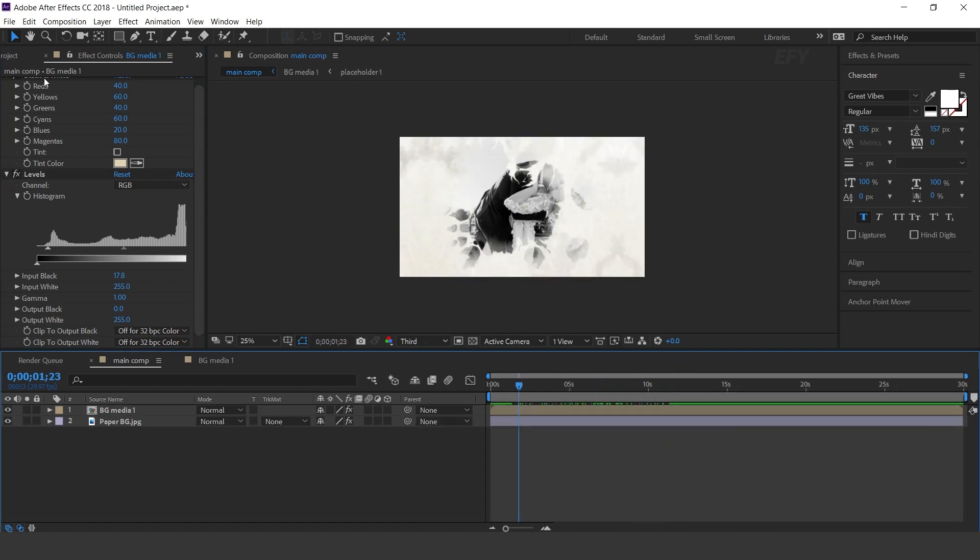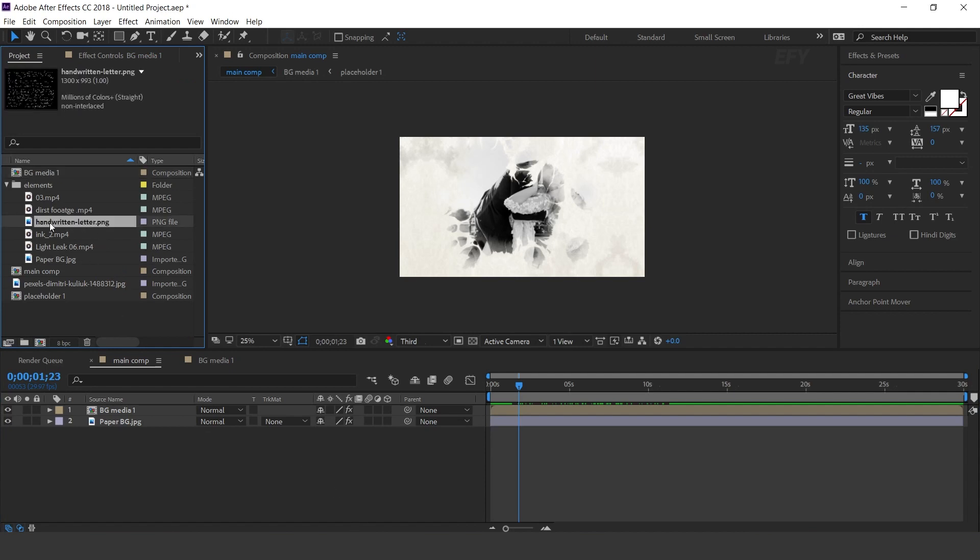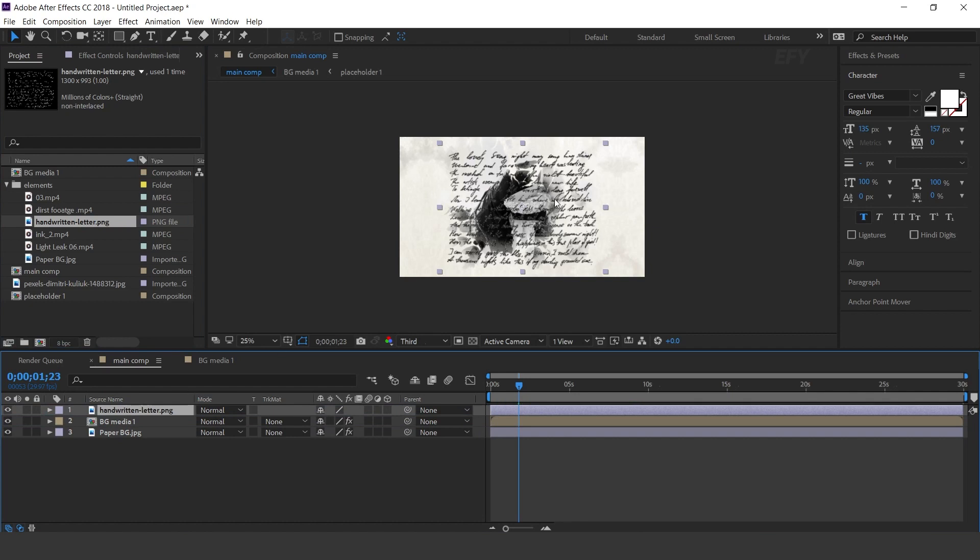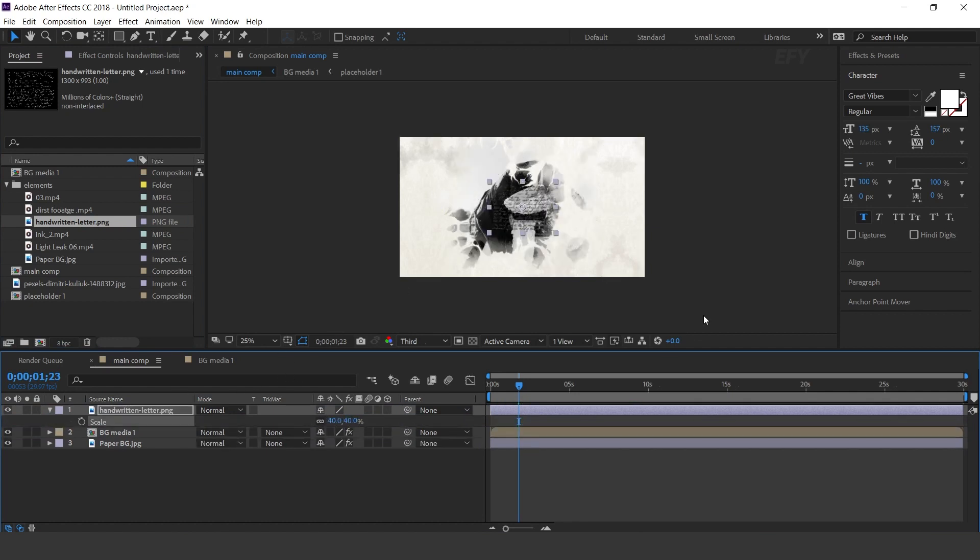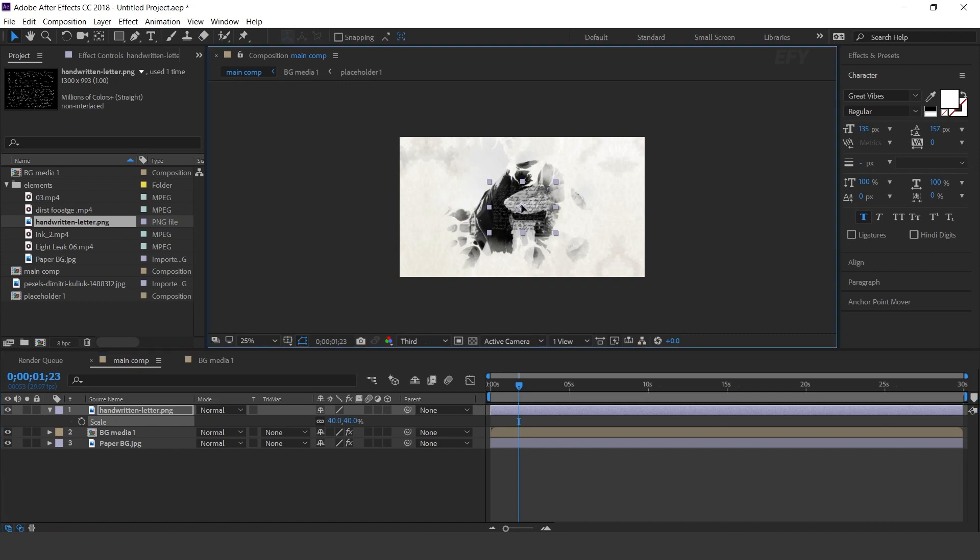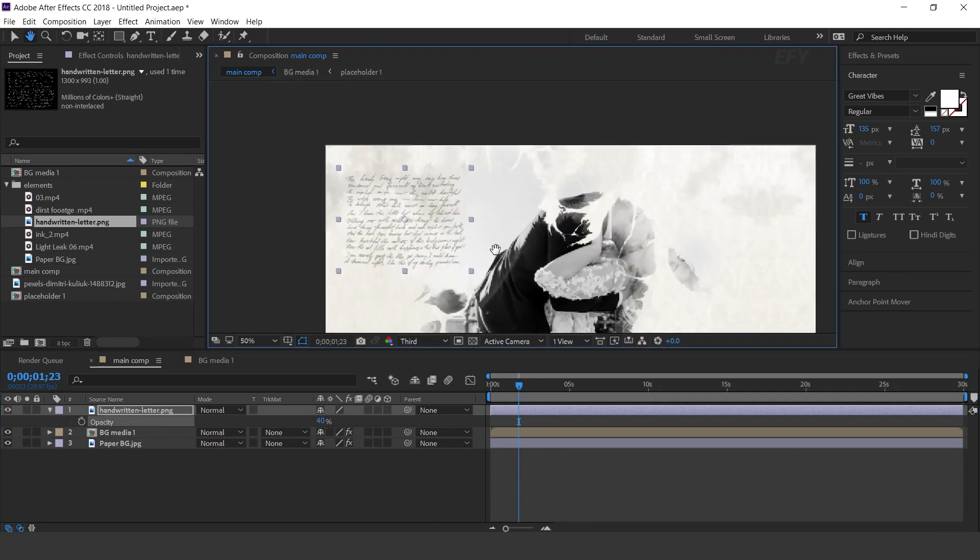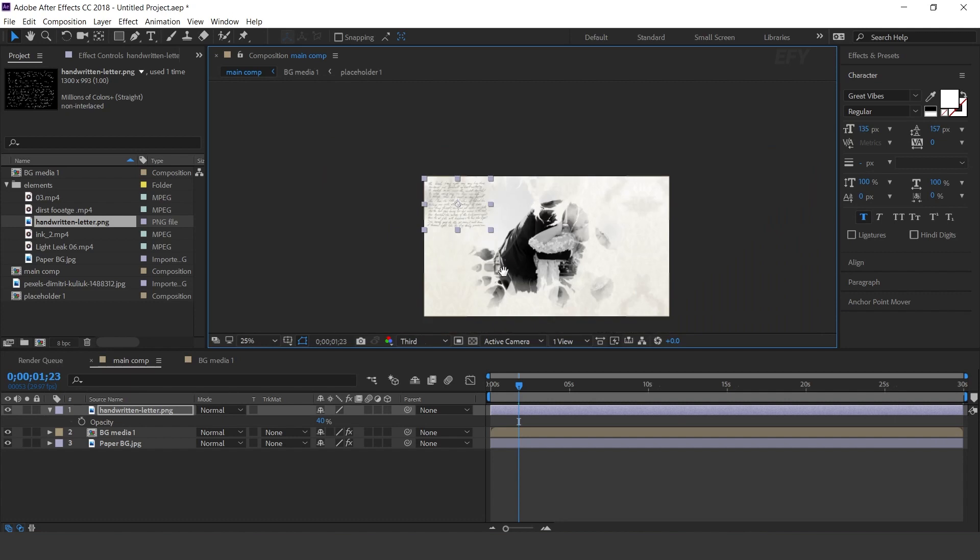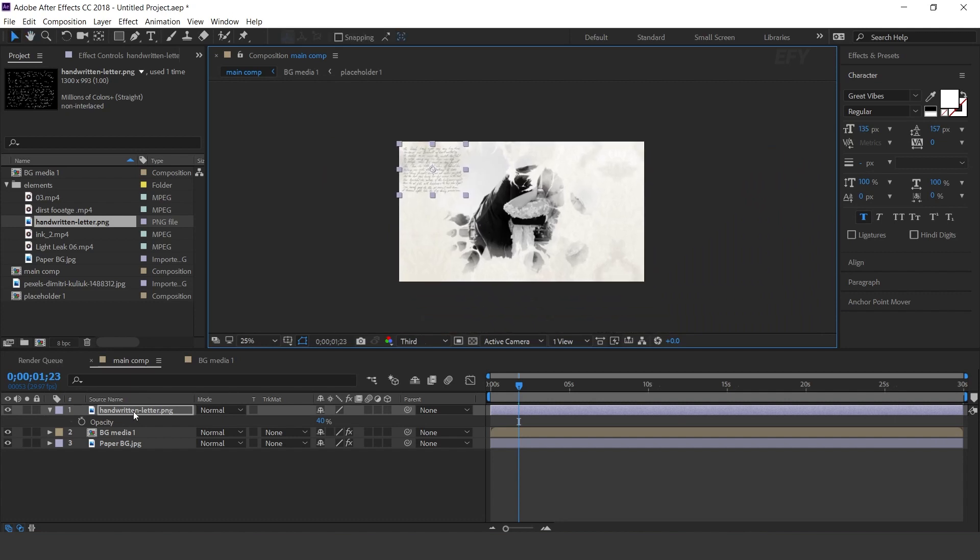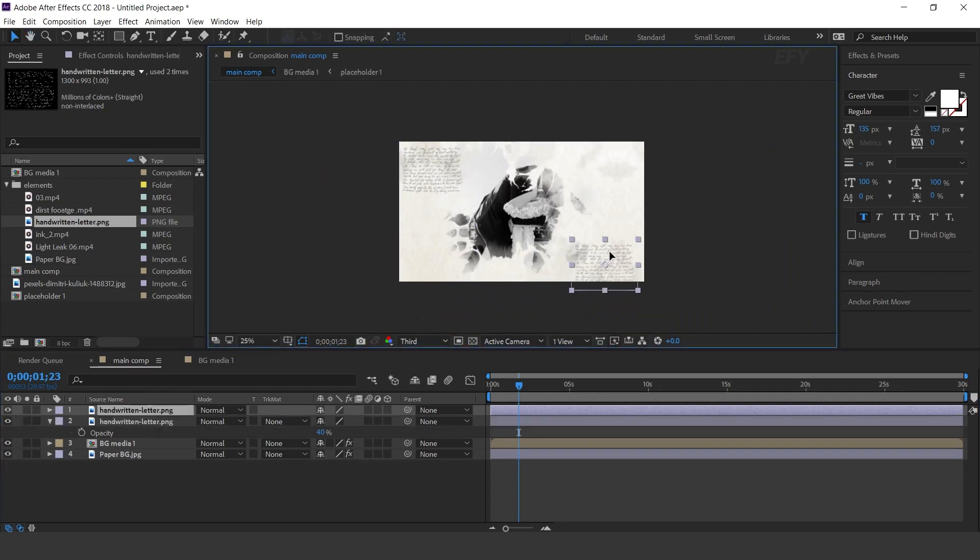Now drag handwritten letter into the timeline. Resize around 40% and adjust into the comp. Also decrease opacity around 40%. Now duplicate the layer and move to the bottom side of the comp.